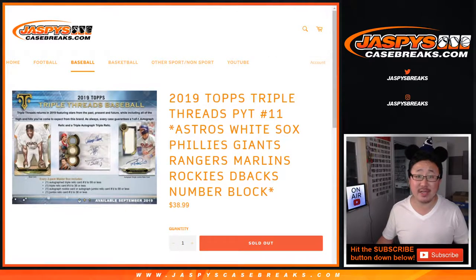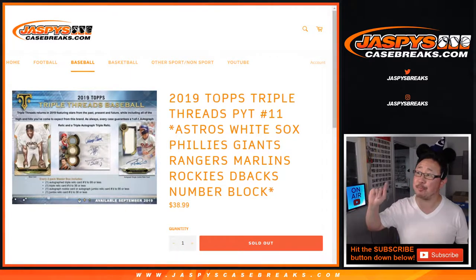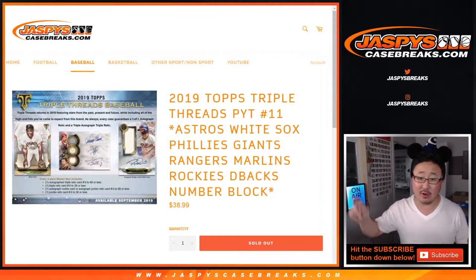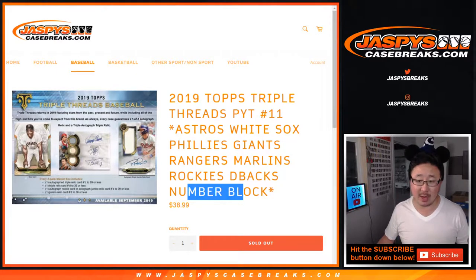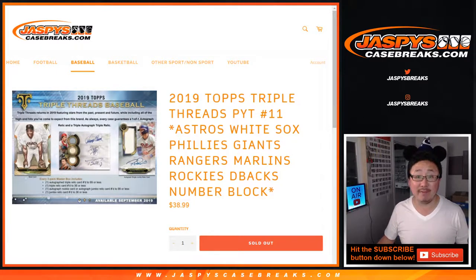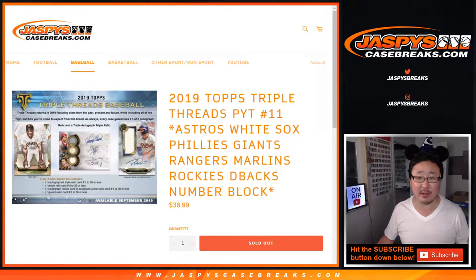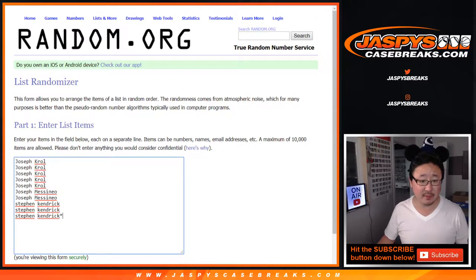Hi everyone, Joe from JaspiesCaseBreaks.com. This is the randomizer for those teams. It's a number block for those teams, for Pick Your Team 11, which is sold out. We're going to have that going on in a couple minutes. Big thanks to these folks for getting into this one.